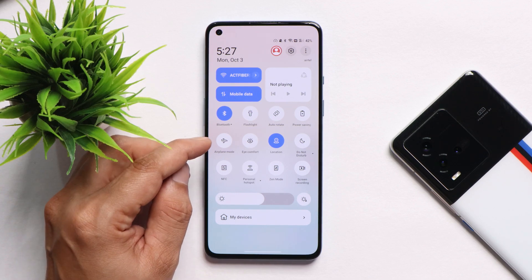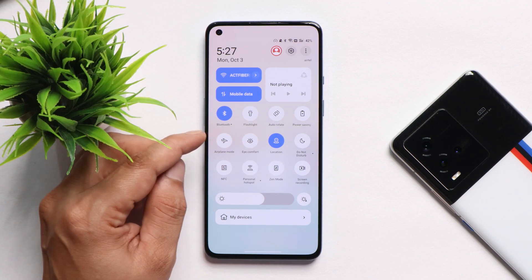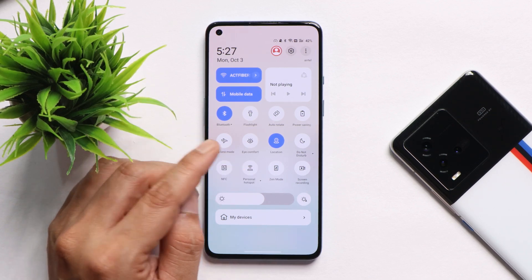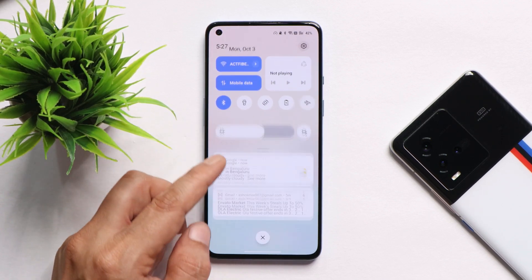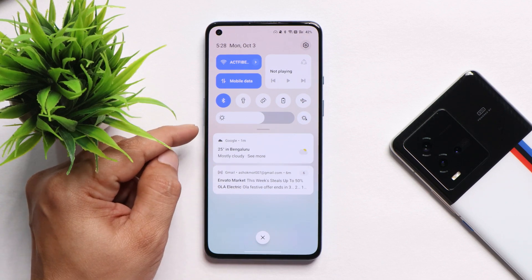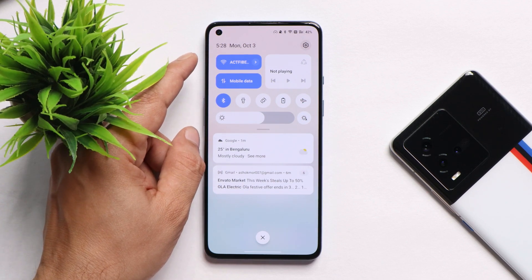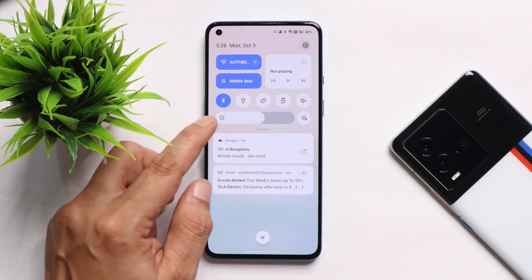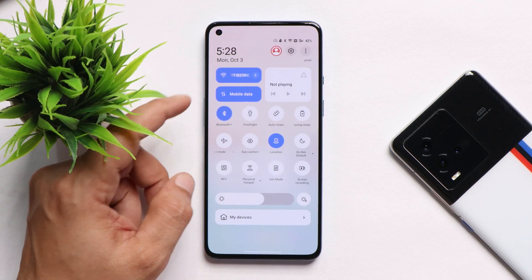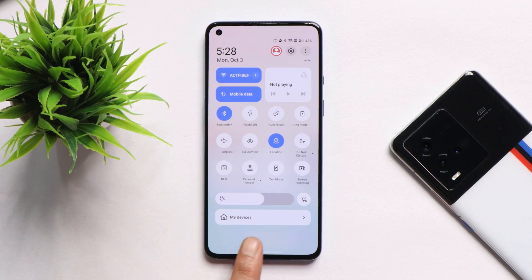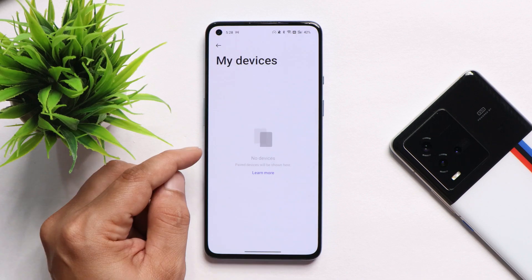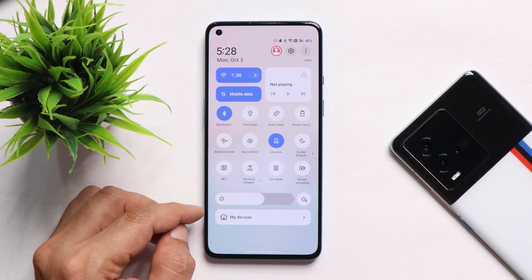They also fixed some display issues in the quick setting tiles, or control panel — and as you can see here, there are no issues. I did observe one new thing: when you swipe down the notification panel or quick setting tiles, previously we only saw the quick setting tiles and notifications. But now they've added a new toggle under the quick setting tiles called 'My Devices', from where you can add smart devices present at your place. That's a good add-on.